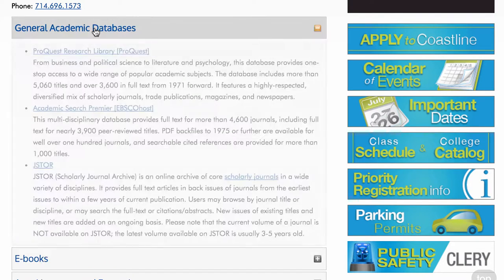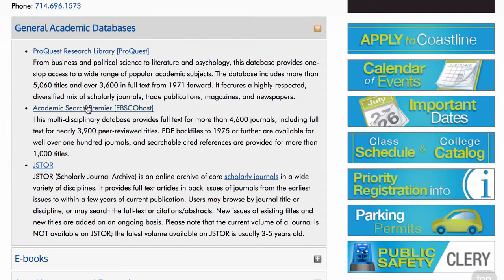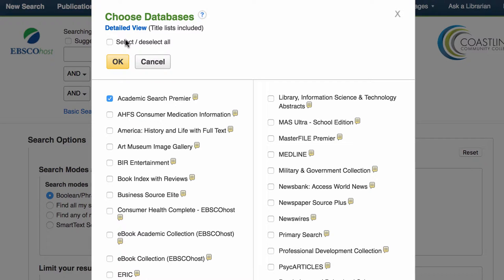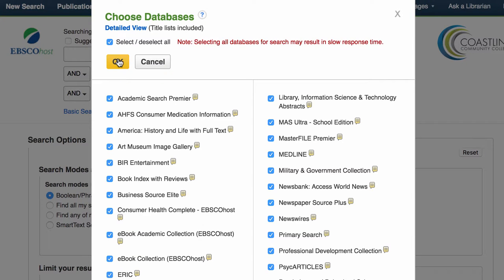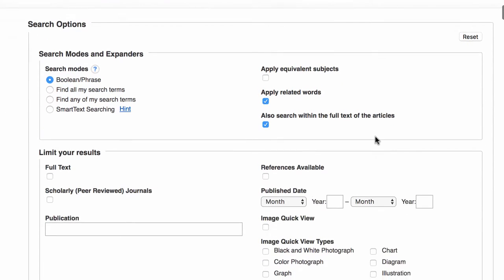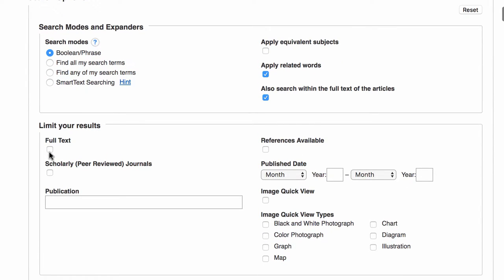I would recommend starting in the general academic databases because these are very big collections, and then inside of here you can choose databases — you can choose to select all of the databases. I would recommend specifically for these kinds of searches to click the full text link right here, so that you make sure that all the articles you get are full text.